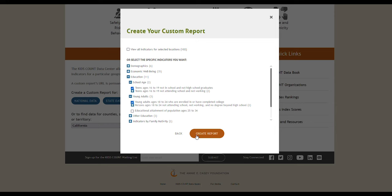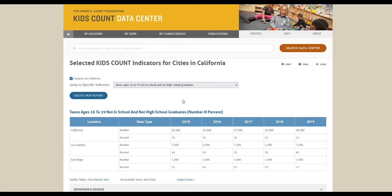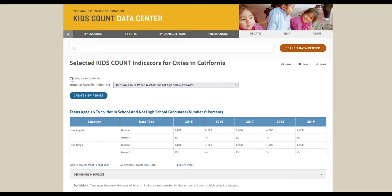Click the create report button to generate your custom report. The report now displays your requested information. If you want to just look at individual cities, you can uncheck the box compare to California, which compares stats for individual cities against the entire state.